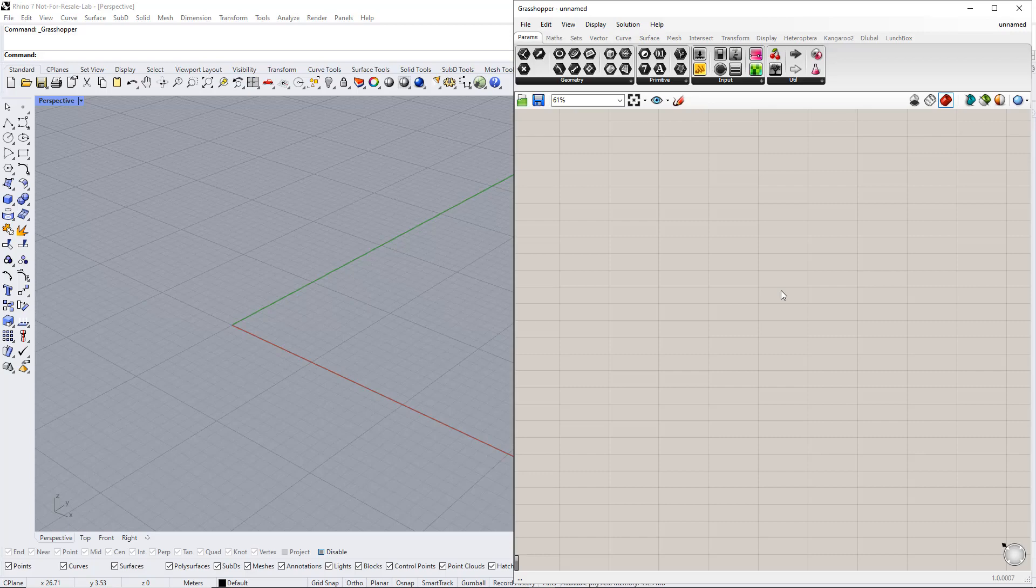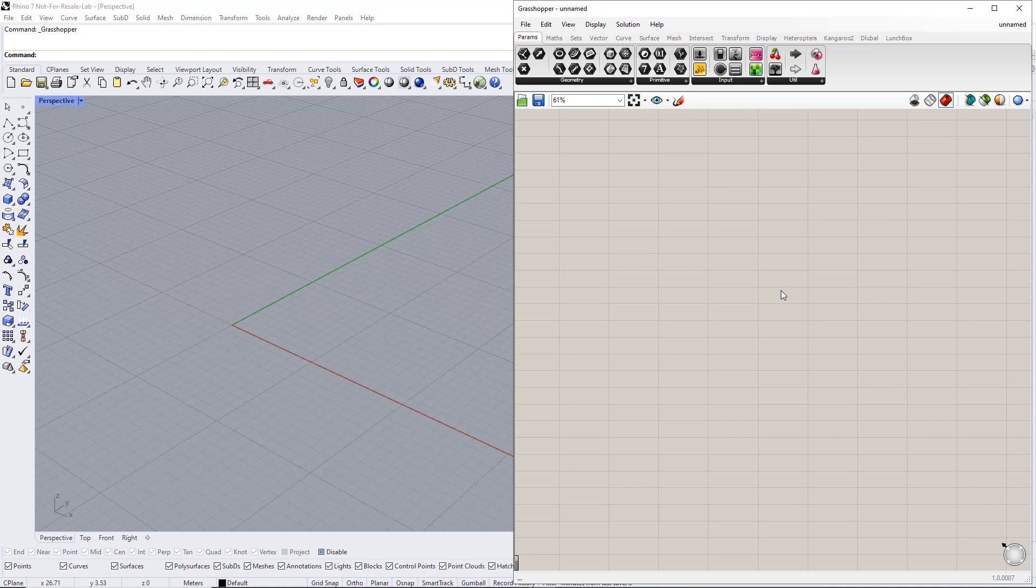Hello, and welcome to our Dilubal tutorial. In this last video of our online course, we will learn how to model a parametric membrane structure in Rhino and Grasshopper and export the results to RFEM6.